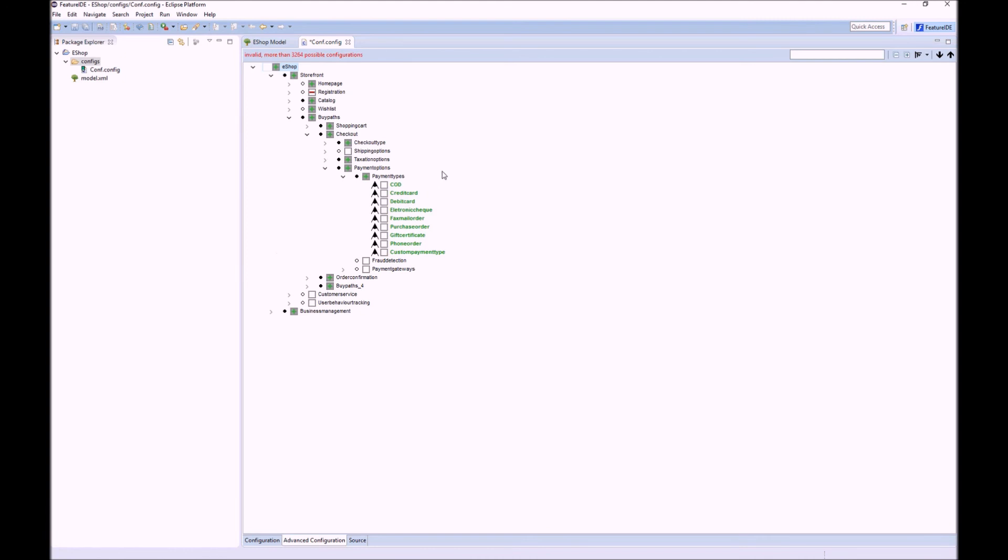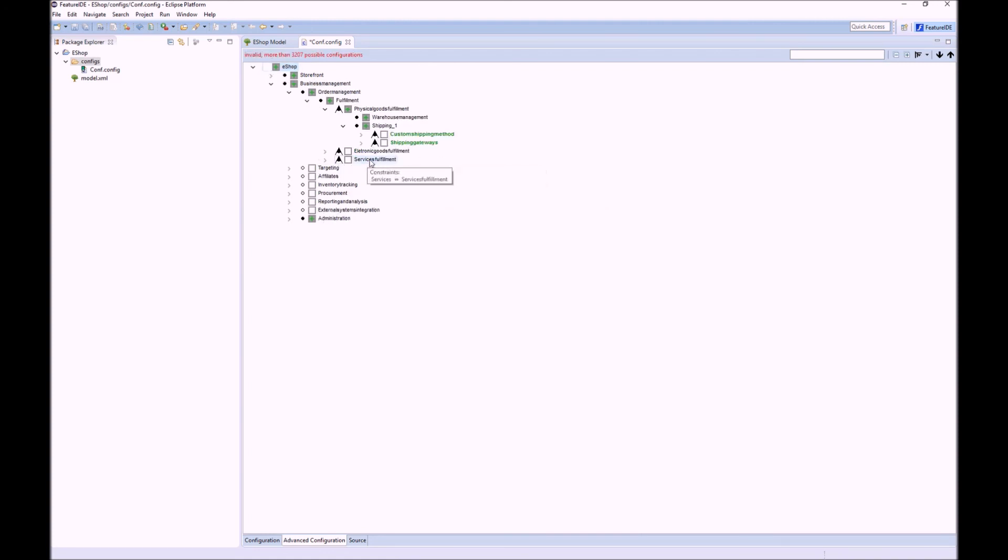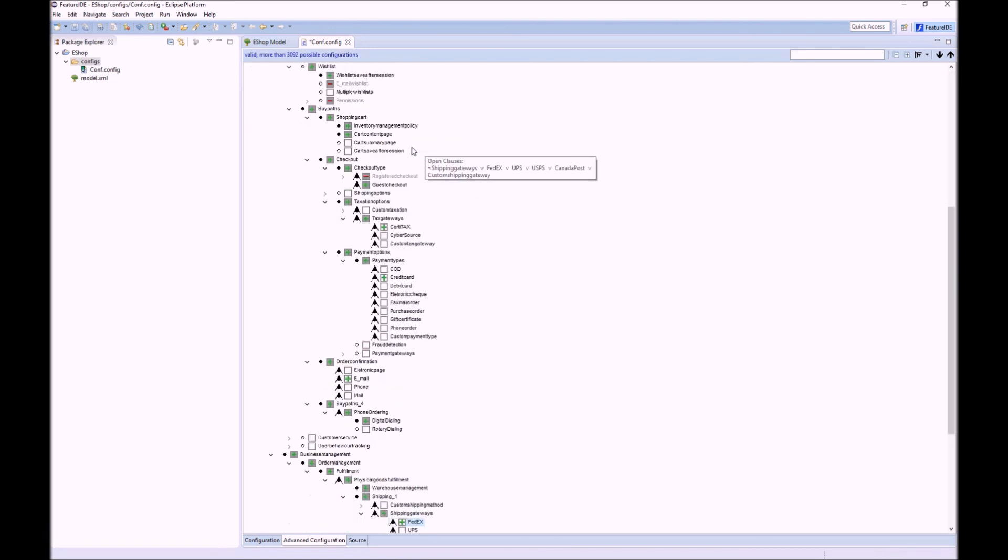The next open clause defines the payment type. So let us say we currently just want to support credit card. We want to confirm the order per email and we want to ship per FedEx. You see with few clicks we already have a valid configuration out of this large feature model.